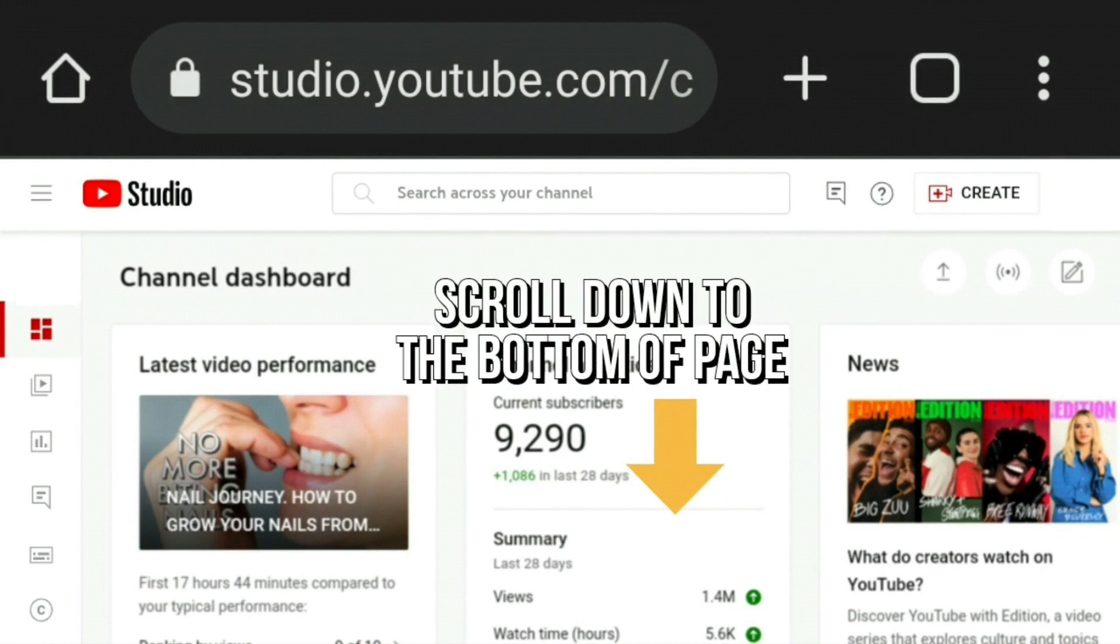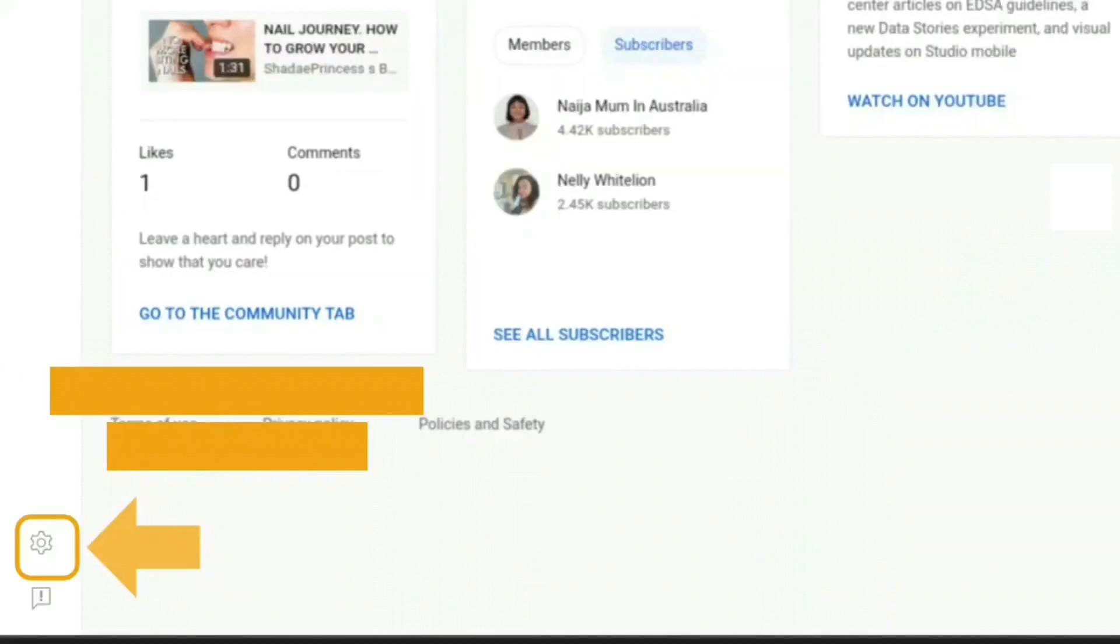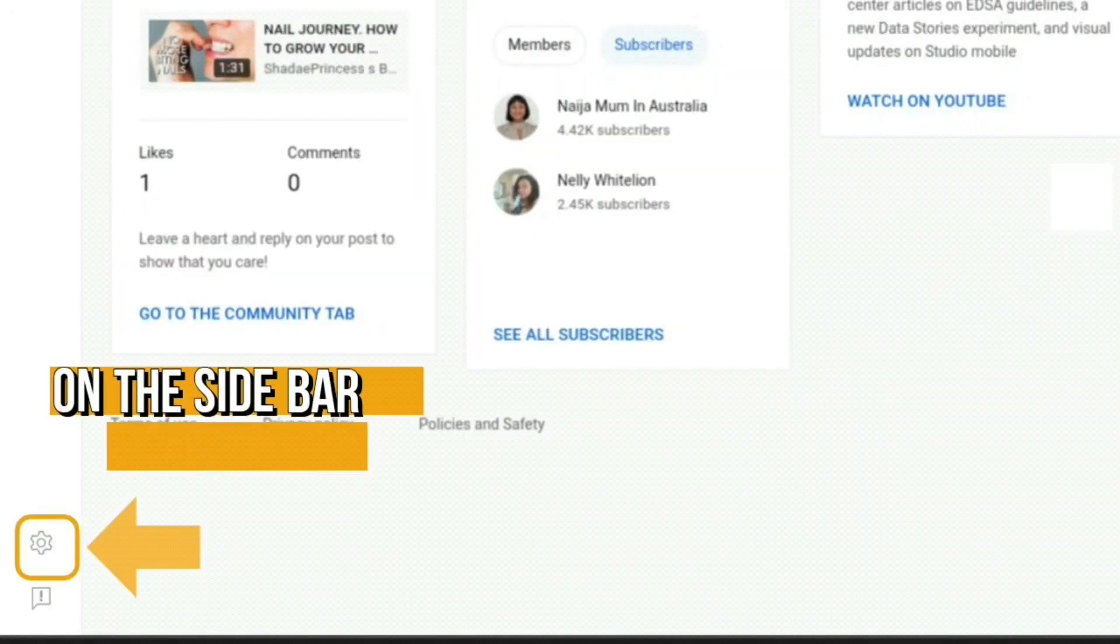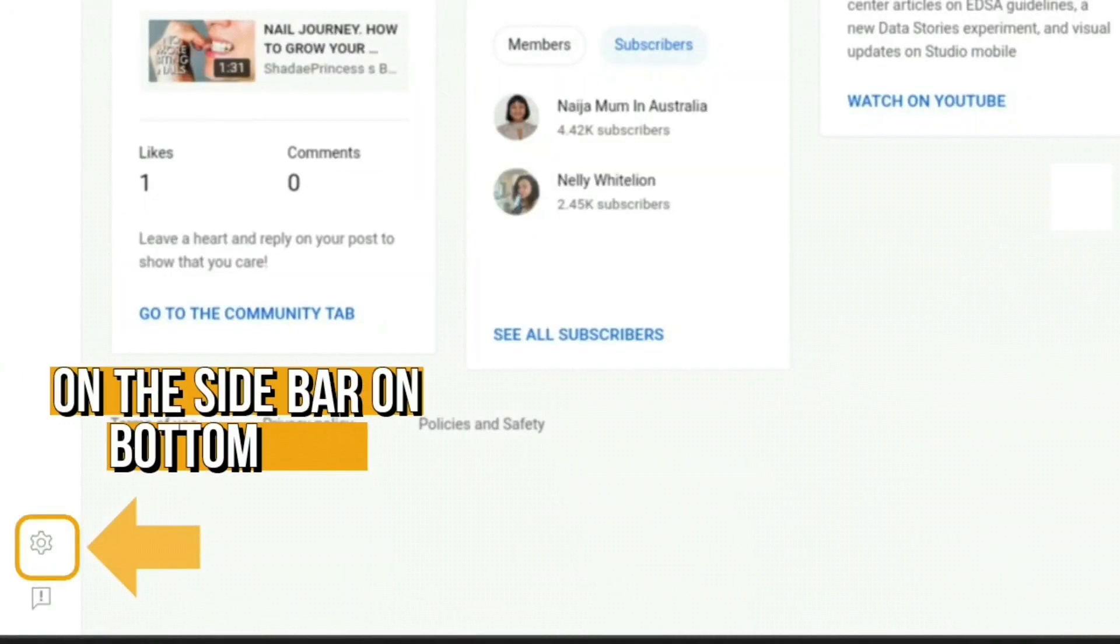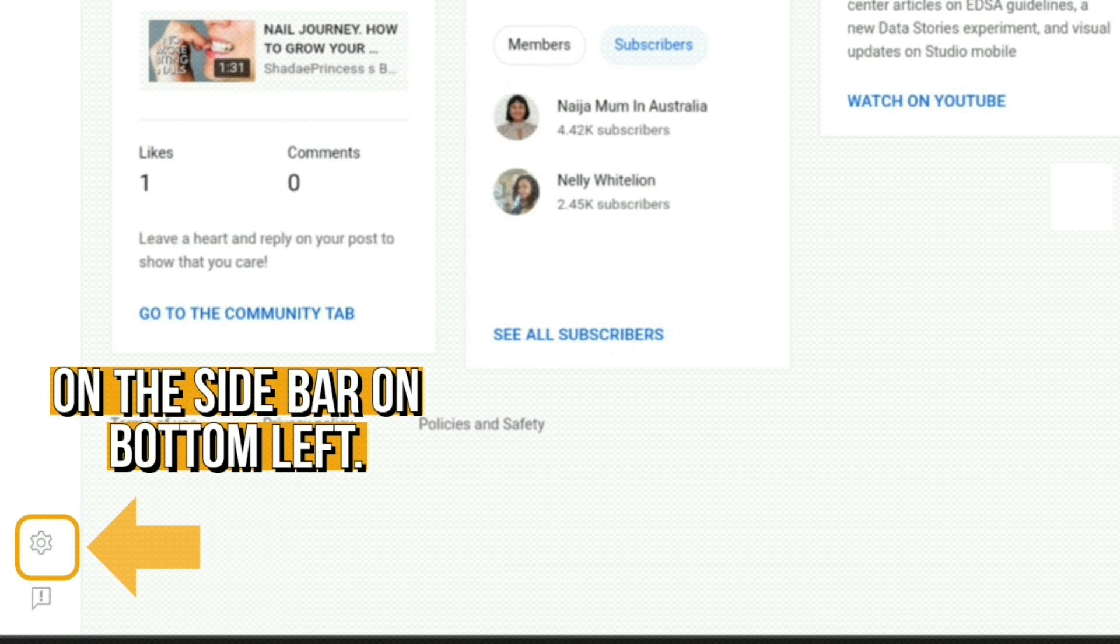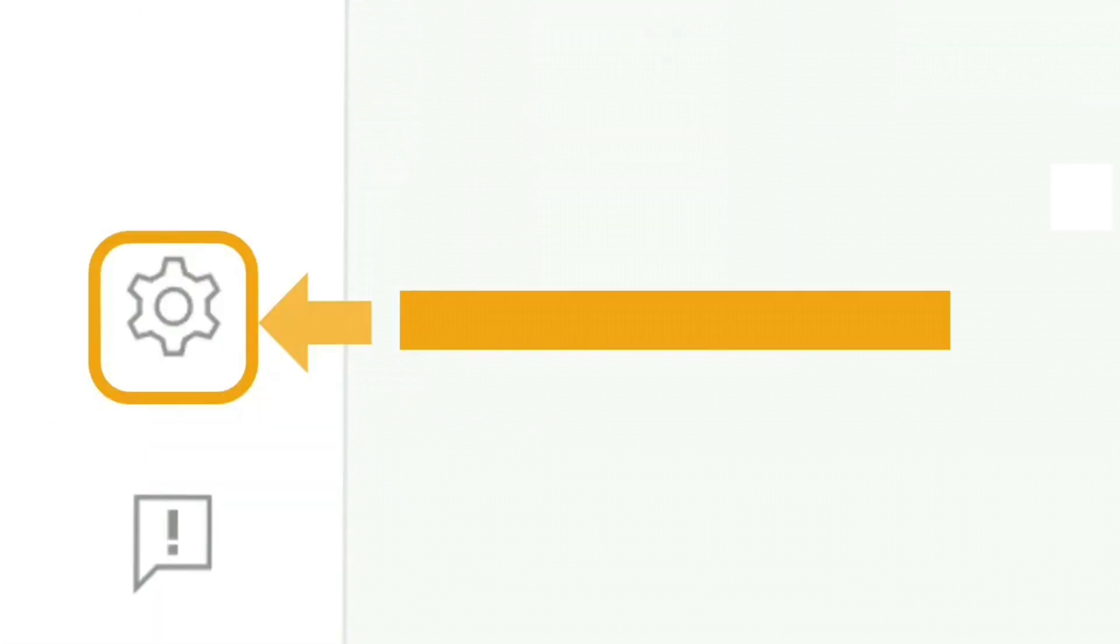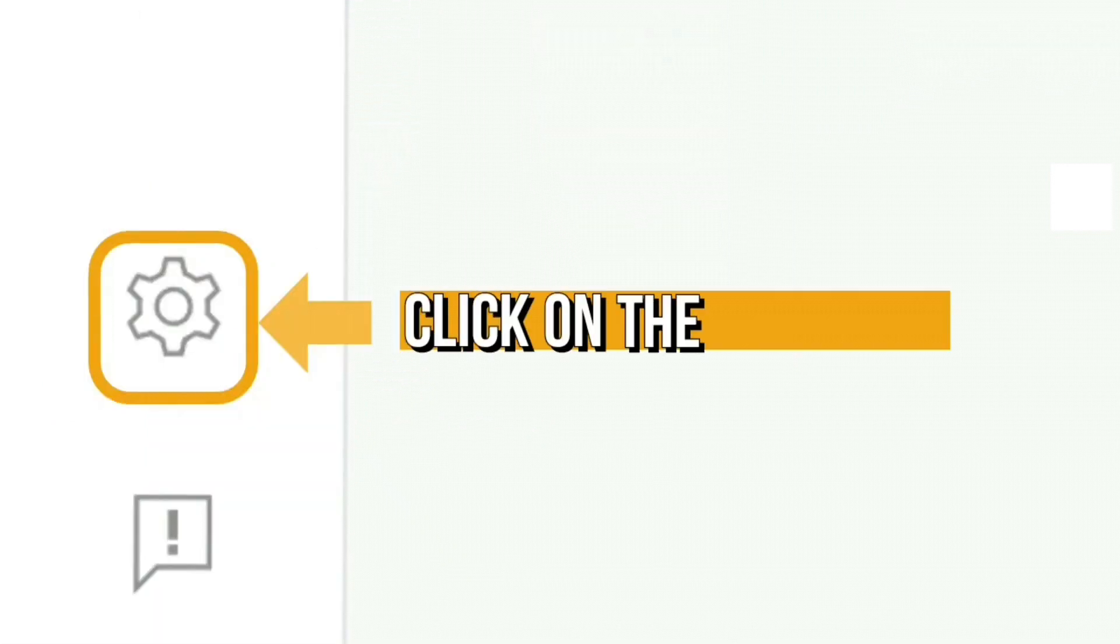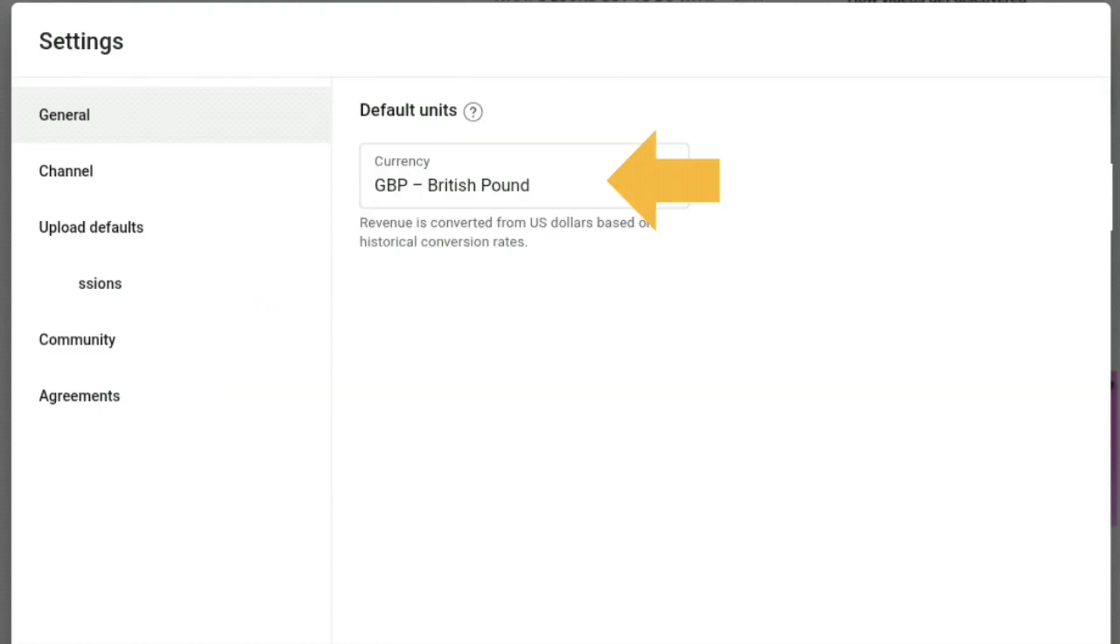Click on the gear icon and immediately it shows you the currency you are already on. So what you need to do then is click on the down arrow to change the country currency.